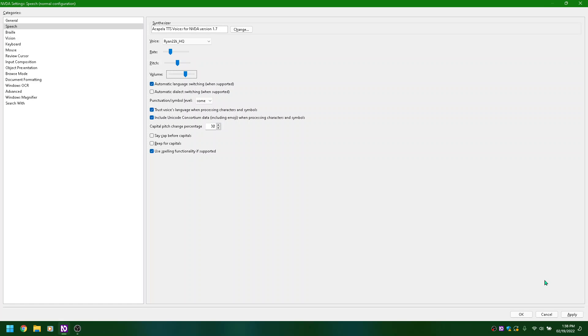Volume slider at 67, ALT plus O. Adjusting volume from 50 up through 67, 77, 87, 97, reaching 100.